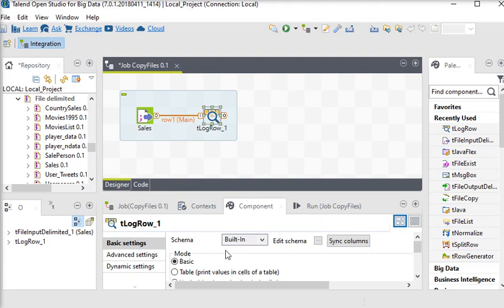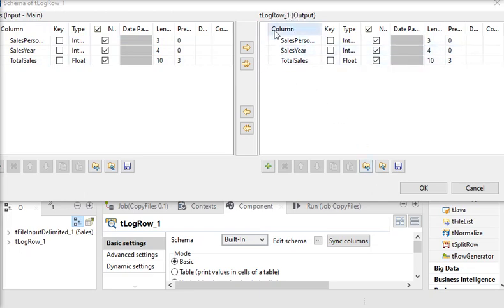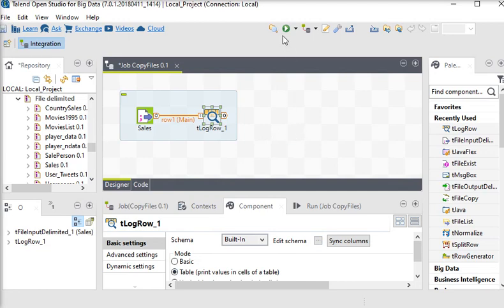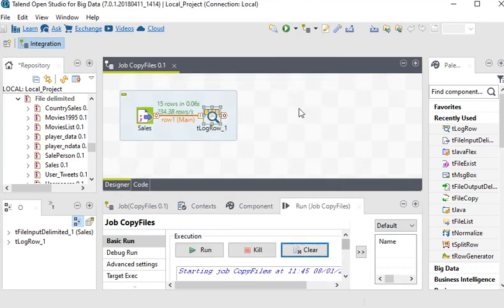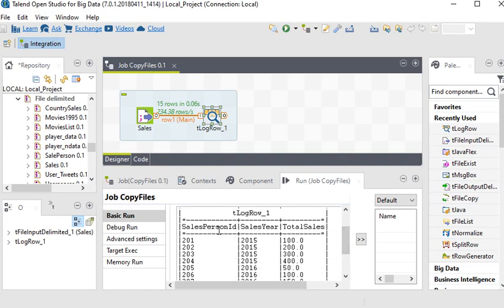I'll double click on it. In the schema, I am going to choose Edit Schema. Here you can see this is the input column and that is the output column for the tLogRow component. Now I am going to choose the mode as a table and just run my job. Now you can see the output here — these are the headers of the data and this is the data contained in the file.